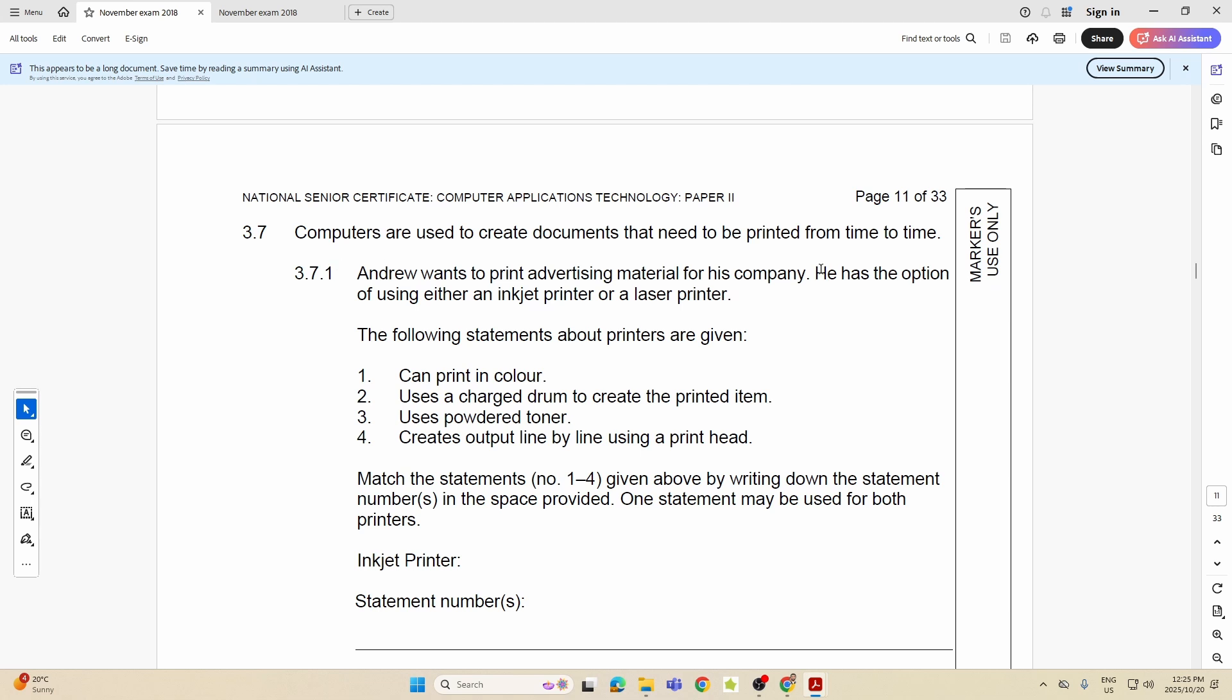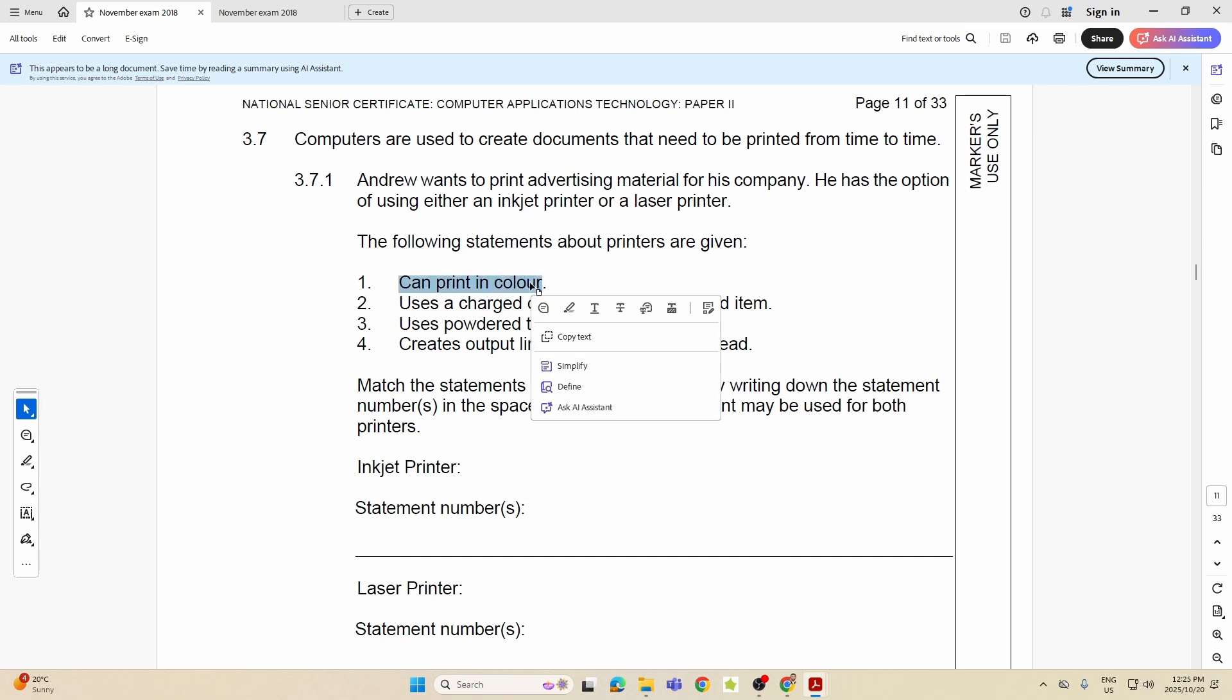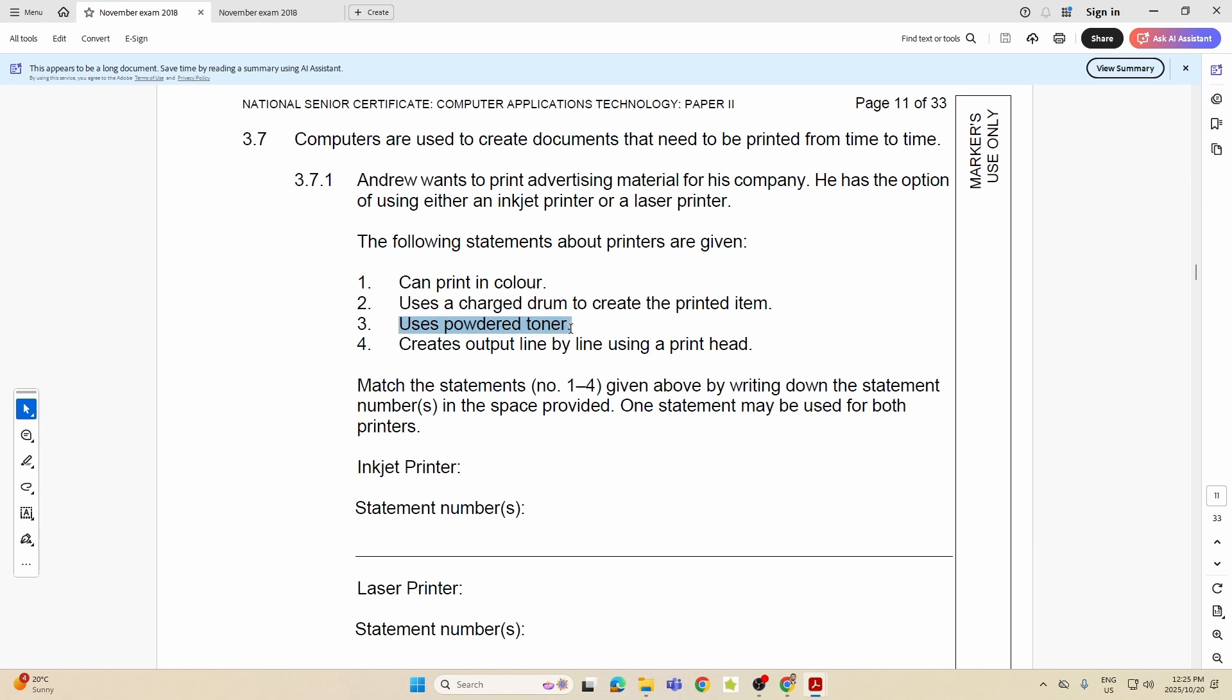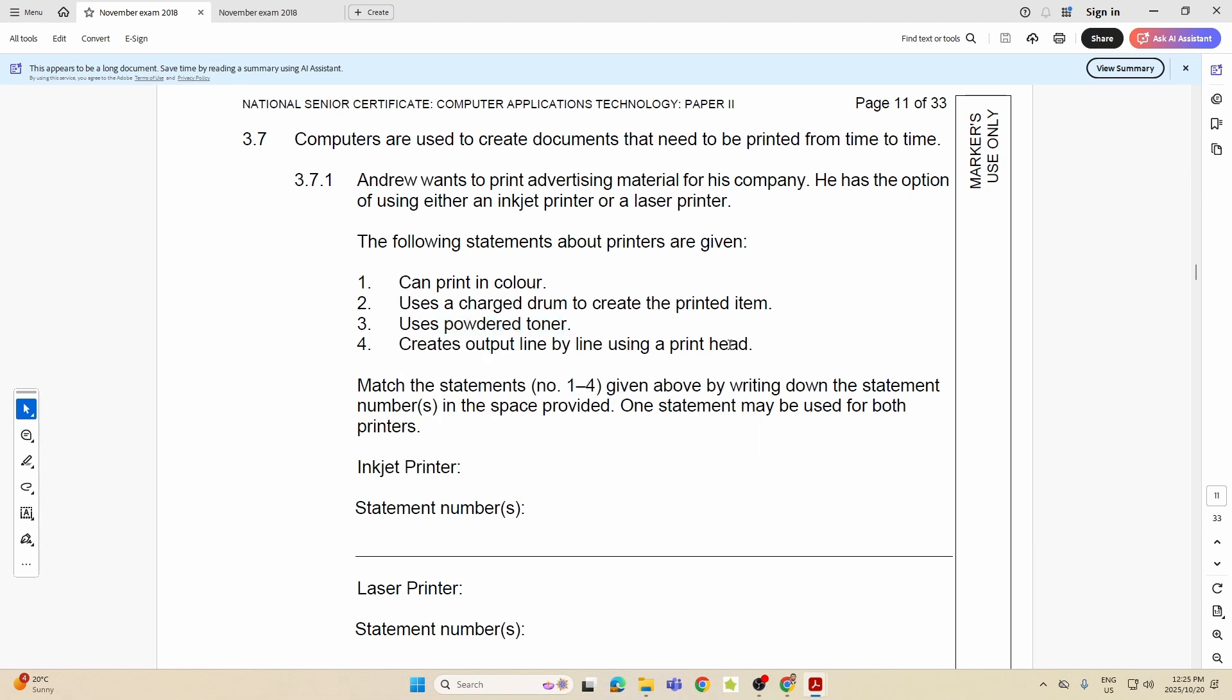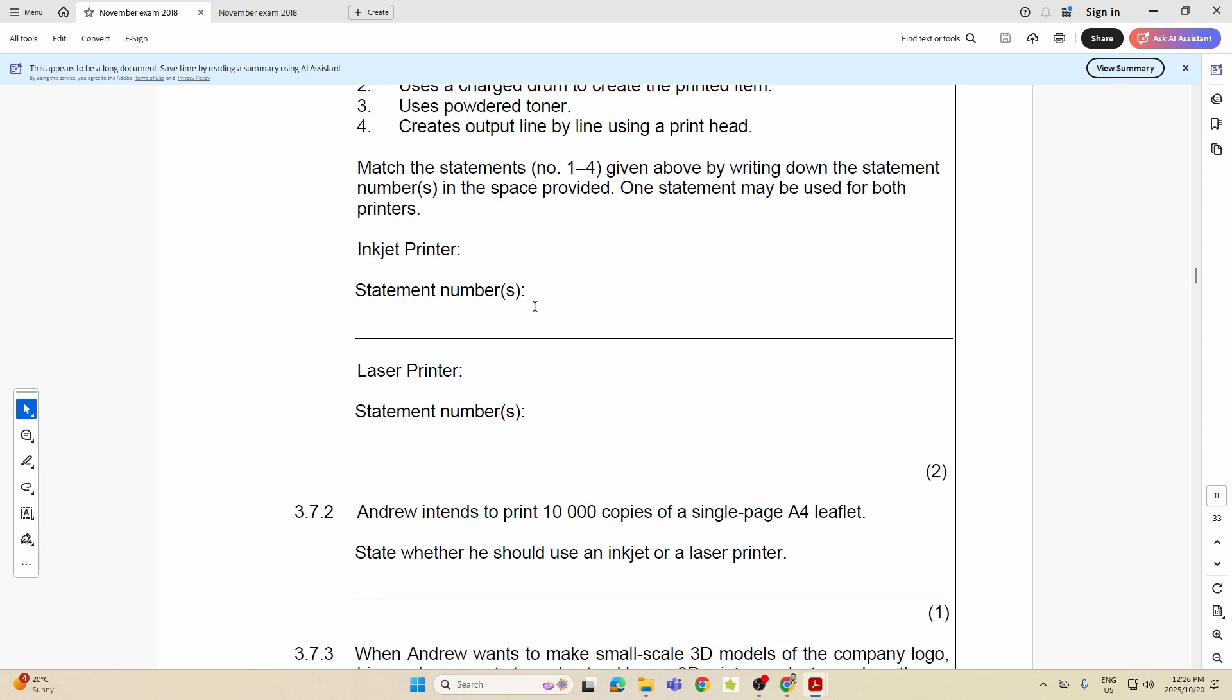Next one, 3.7: Computers are used to create documents that need to be printed from time to time. Andrew wants to print advertising material for his company. He has the option of using either an inkjet printer or laser. The following statements about printers are given: can print in color, that already tells me it's inkjet. Uses a charged drum to create the printed item, that's laser. Uses powdered toner, that's laser. Creates output line by line using a print head, that is an inkjet. So they just wanted you to indicate if that was inkjet or laser.